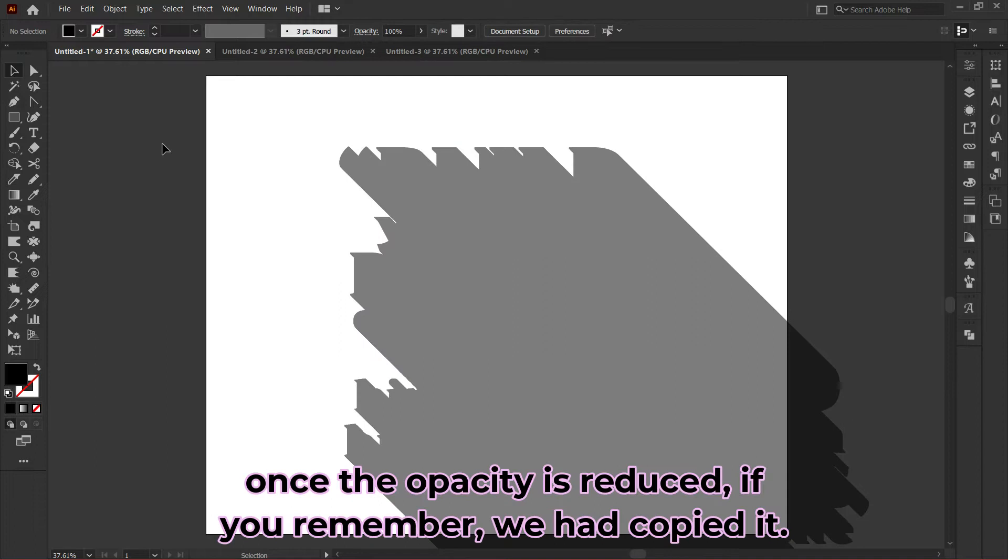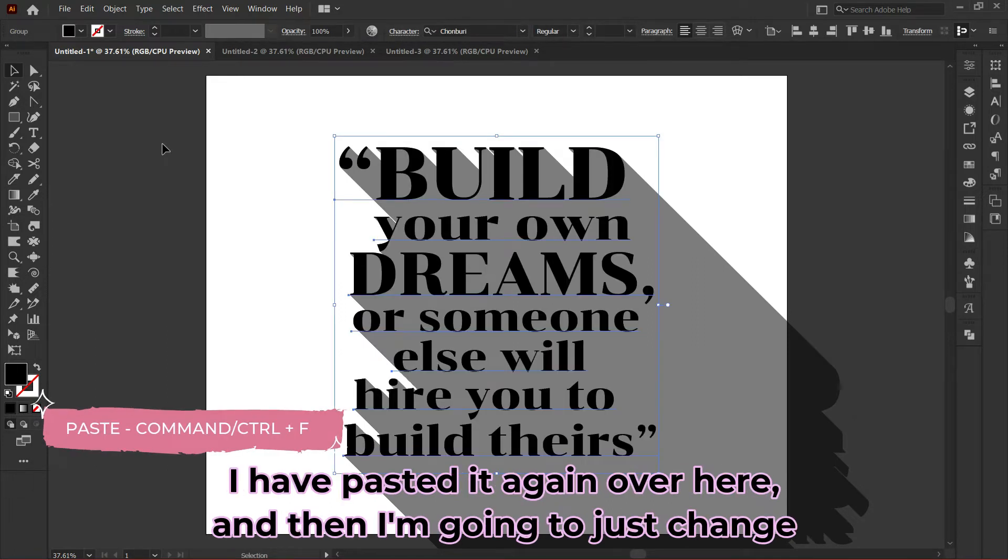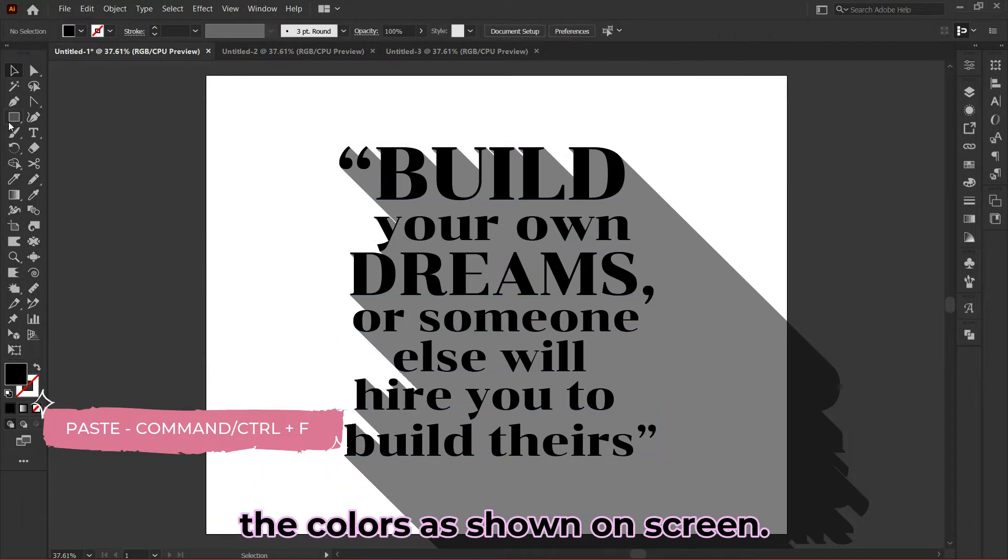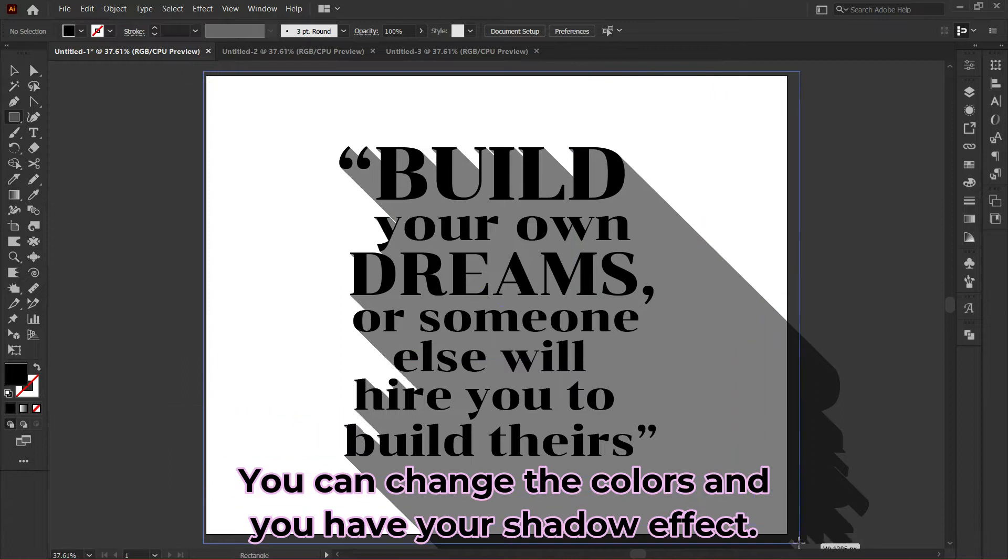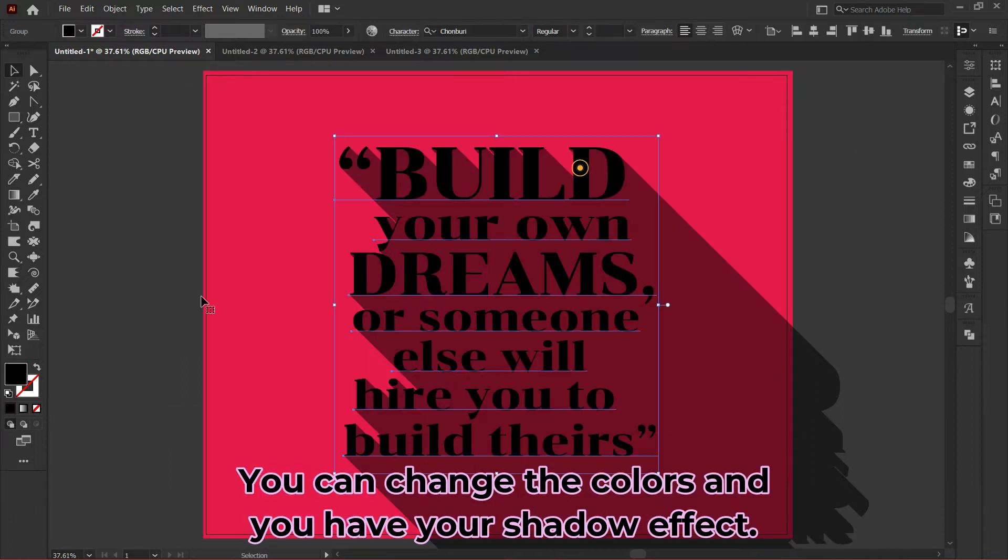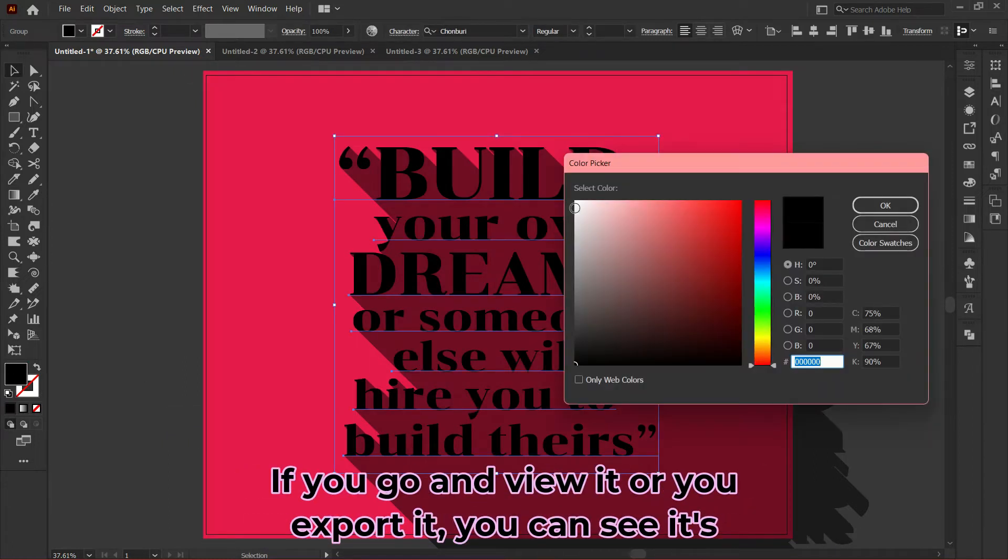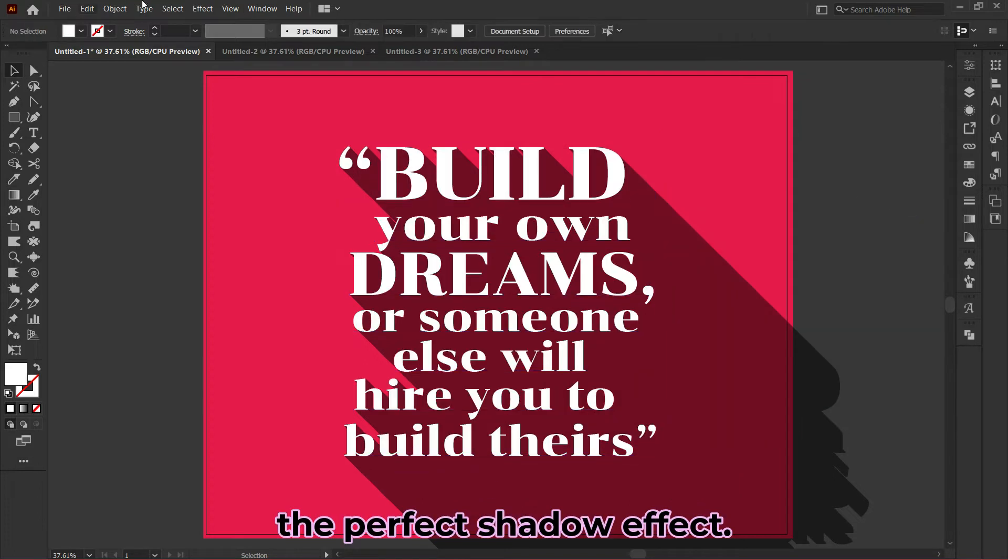Once the opacity is reduced, remember we had copied it earlier. I've pasted it again here, and I'm going to change the colors as shown on screen. You can change the colors and you have your shadow effect. If you view it or export it, you can see it's a perfect text shadow effect.